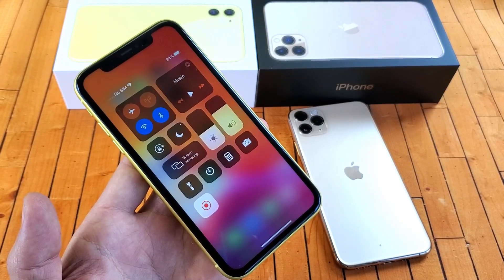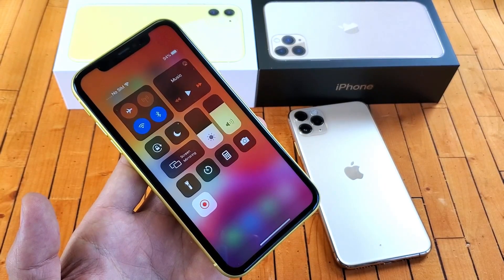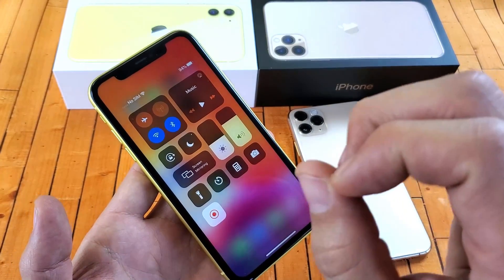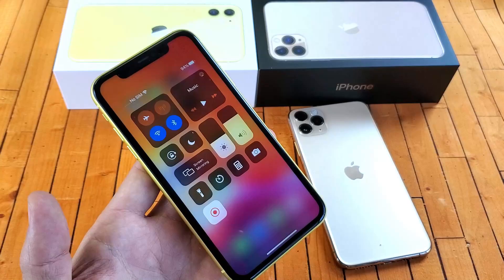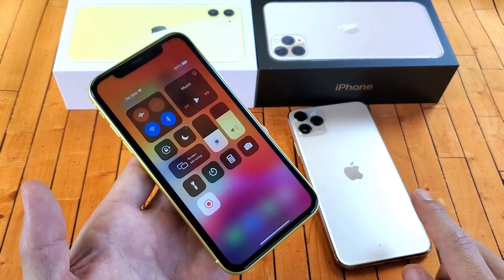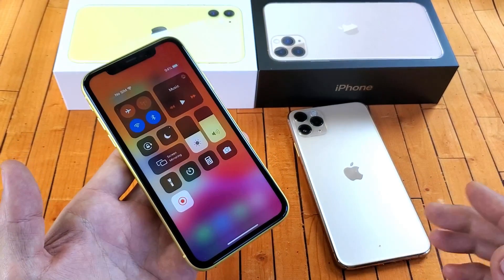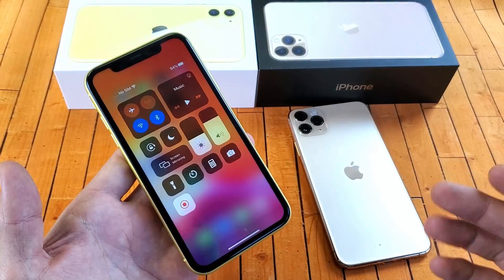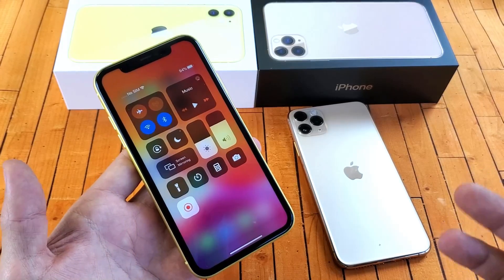Hey, what is going on guys? I'm going to show you how to use the screen recorder to record anything on your screen on your iPhone 11, iPhone 11 Pro Max, or even the iPhone 11 Pro. It works all the same way.